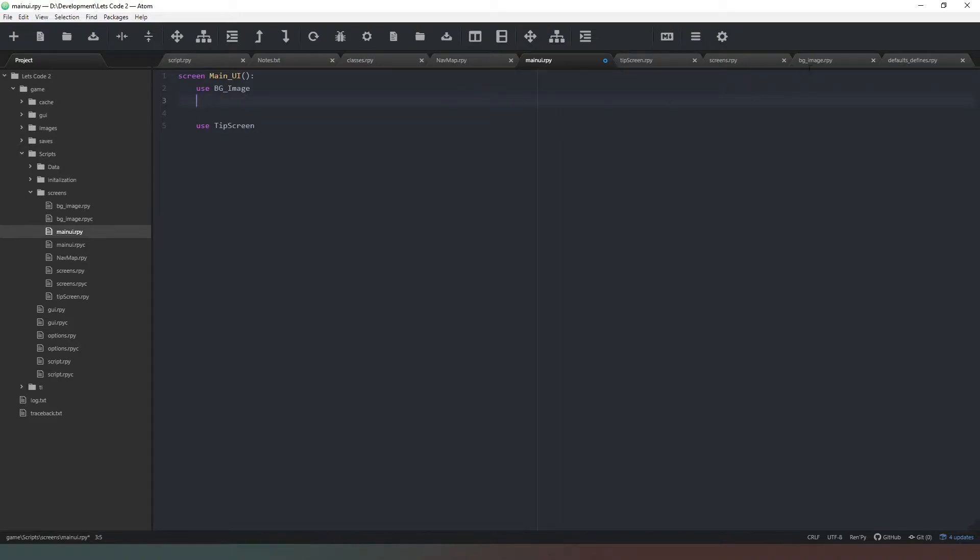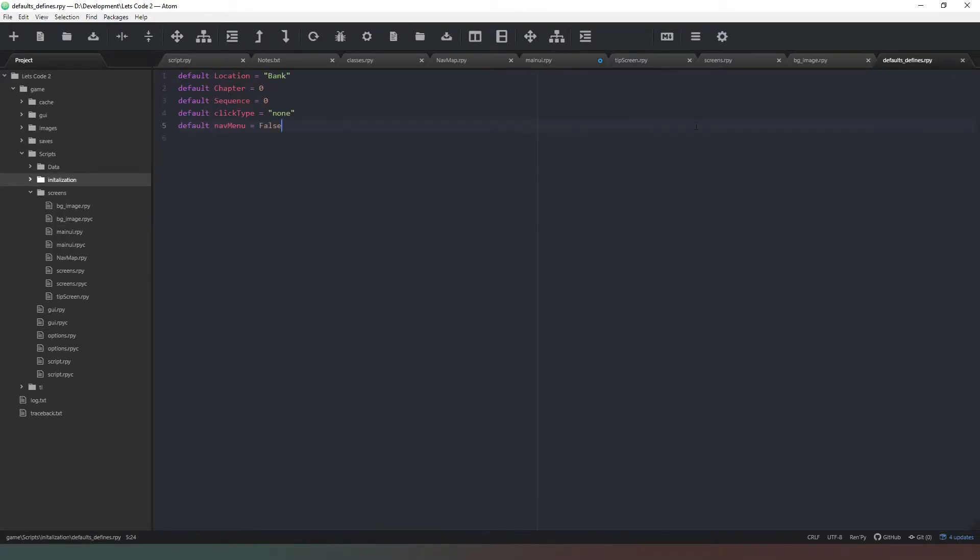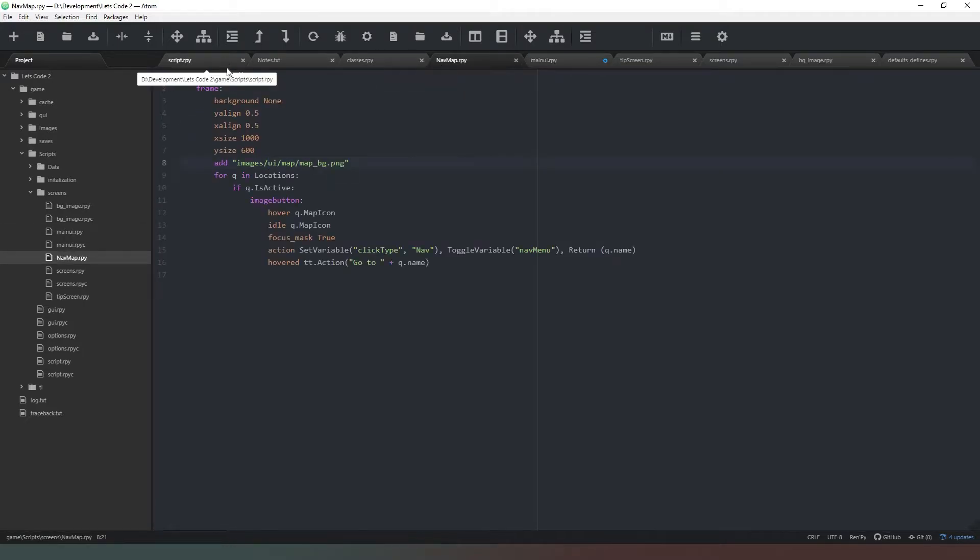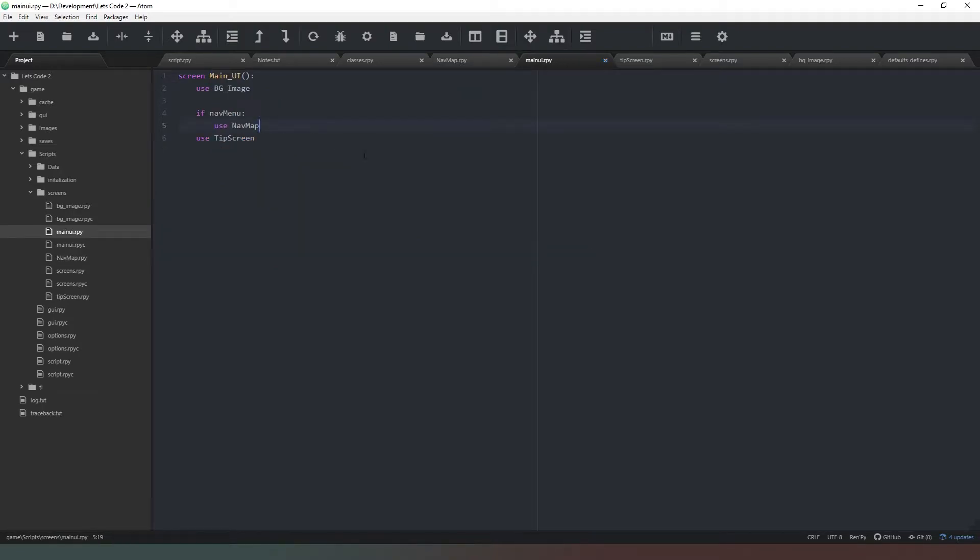Now what we also need to do now is just under the tooltip screen, because if we have our nav menu pop up we want to make sure that it pops up above everything else. So immediately below that we're going to check on our defaults and defines, we're going to copy that, that's our nav menu variable that we created in the last video. Come back to our menu, I'm going to say if nav menu use, and now we just need to double check what our nav map screen is called. Copy that, paste it in there, then we're going to say use nav map.